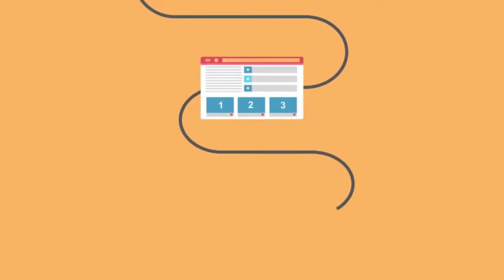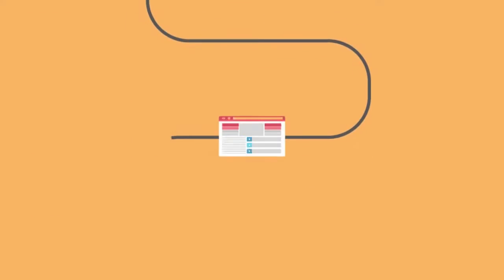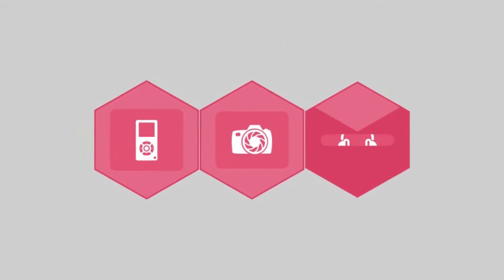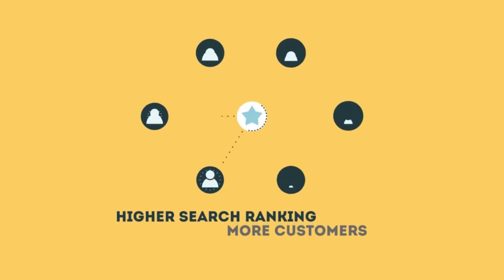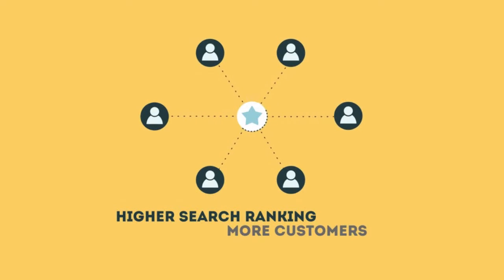The search engine system collects information about every page on the web and can help people find exactly what they're looking for. When your page gets higher rankings, it helps more people to find you.